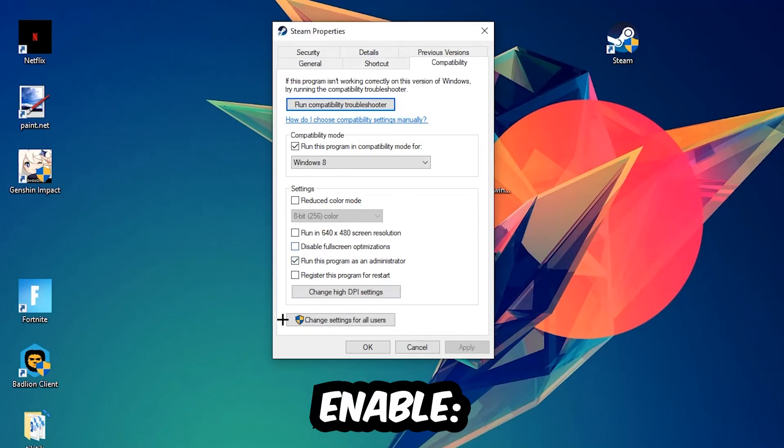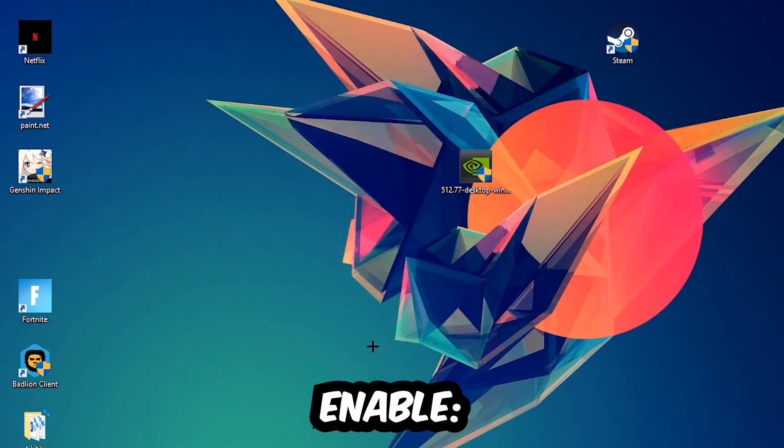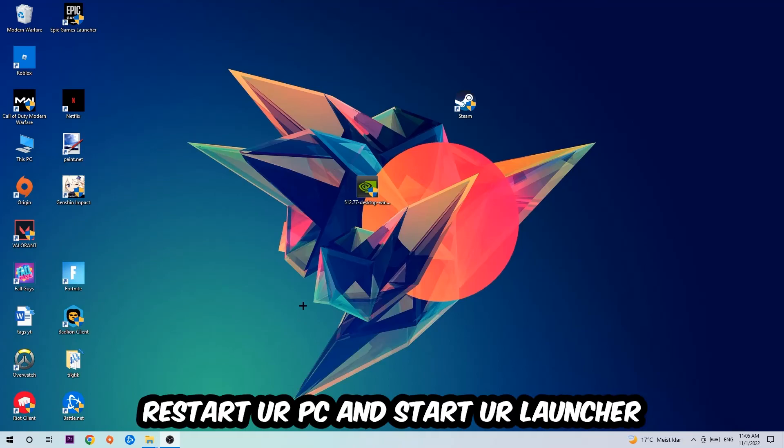Hit Apply and OK. I would personally recommend restarting your PC afterwards, and once it restarts you should see a small shield icon on your shortcut.